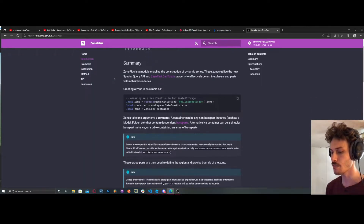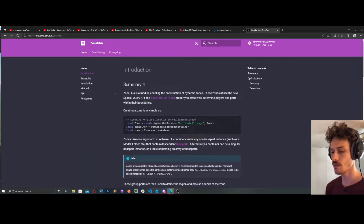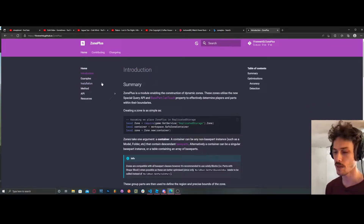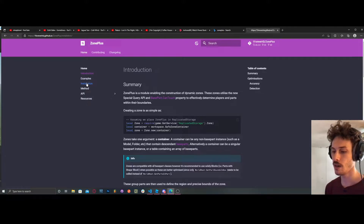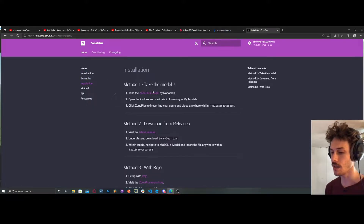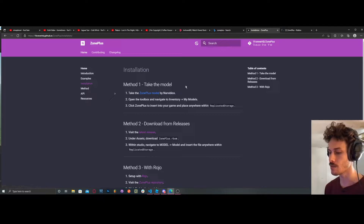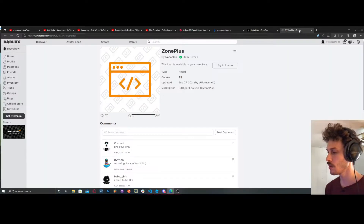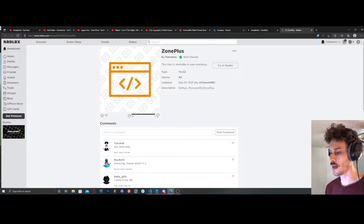You're going to be taken to this Introduction page. Really nice documentation, and you're going to go to Installation and click on that. Take the Zone Plus module and you'll be taken to this page. Then click Download.